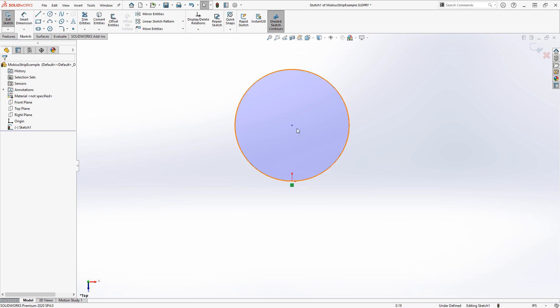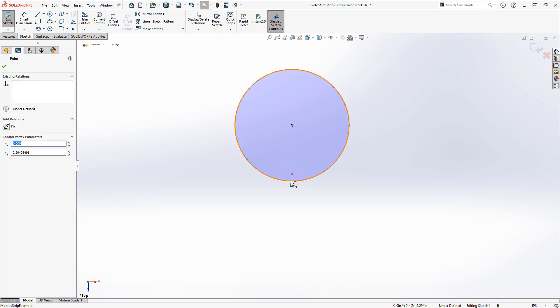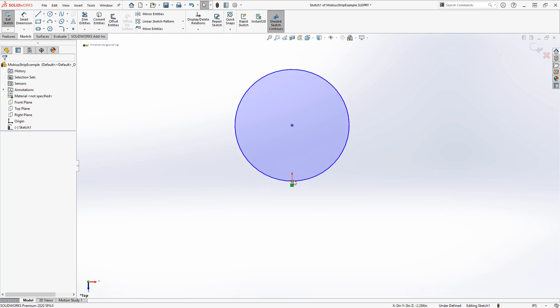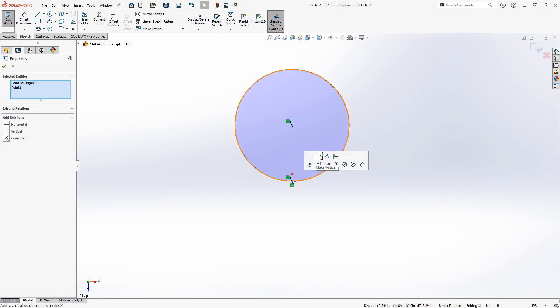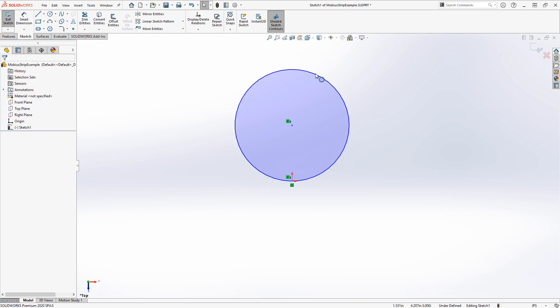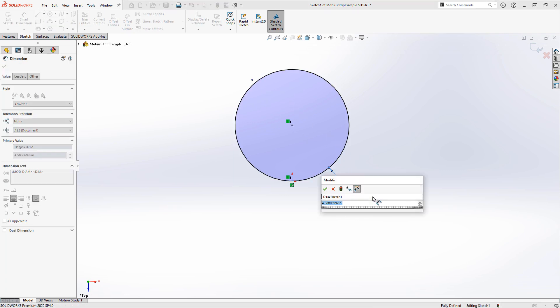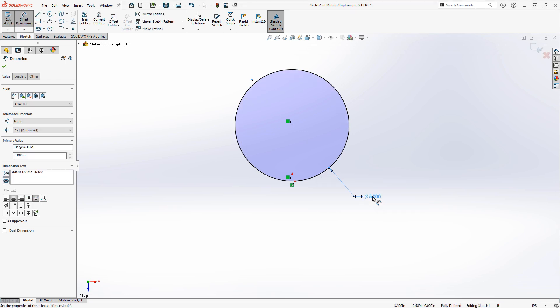I drew it with the center point out there, coincident to the origin. We can make the circle vertical to the origin and set its diameter. Let's do five inches.